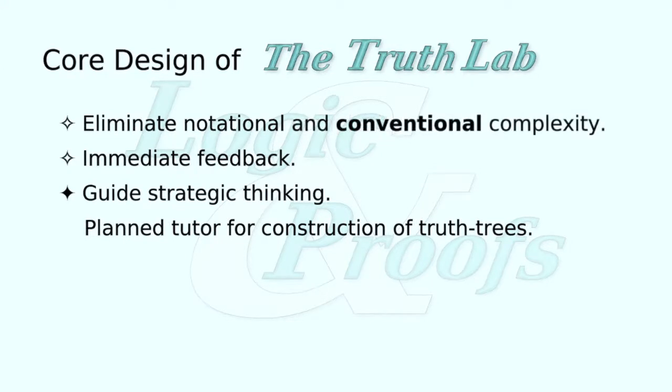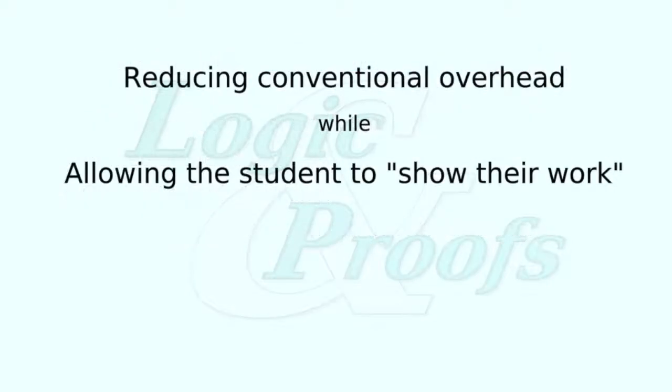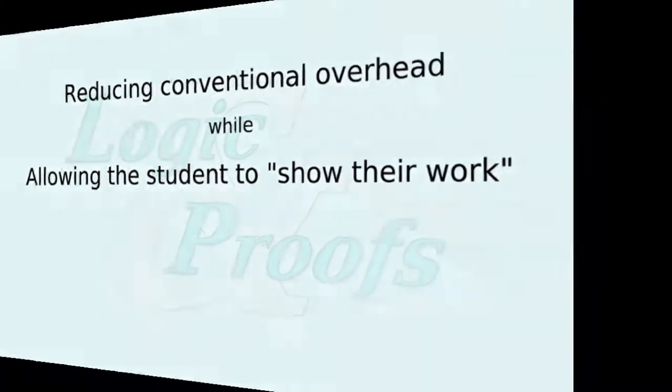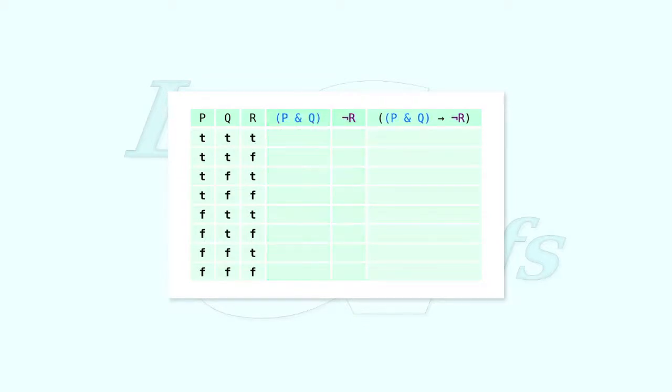While truth tables and truth trees are not necessarily associated with the same degree of notational complexity as are derivations, they do have a certain amount of conventional overhead to consider, particularly in a pedagogical context where it's desirable that the student show their work. Truth tables, for example, commonly include auxiliary columns that correspond to neither the relevant atomic formulae nor the primary formulae of interest, but rather to the subformulae of the latter.